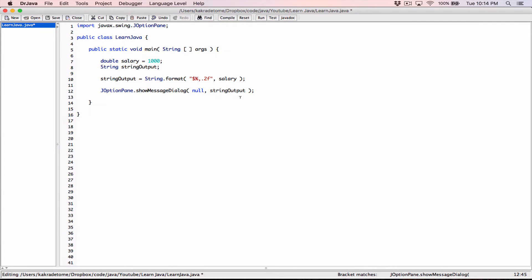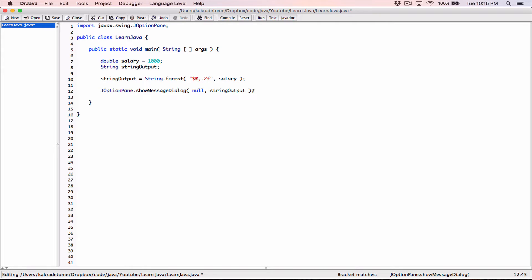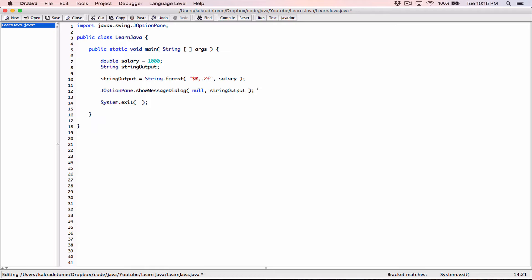Now, if you refer back to the JOptionPane videos that I did earlier, anytime you use the JOptionPane and you run your program, it creates an extra task, which is called a thread that keeps running even when you stop your program. It doesn't really terminate. It doesn't really stop your program. And so you have to call System.exit to really exit your program.